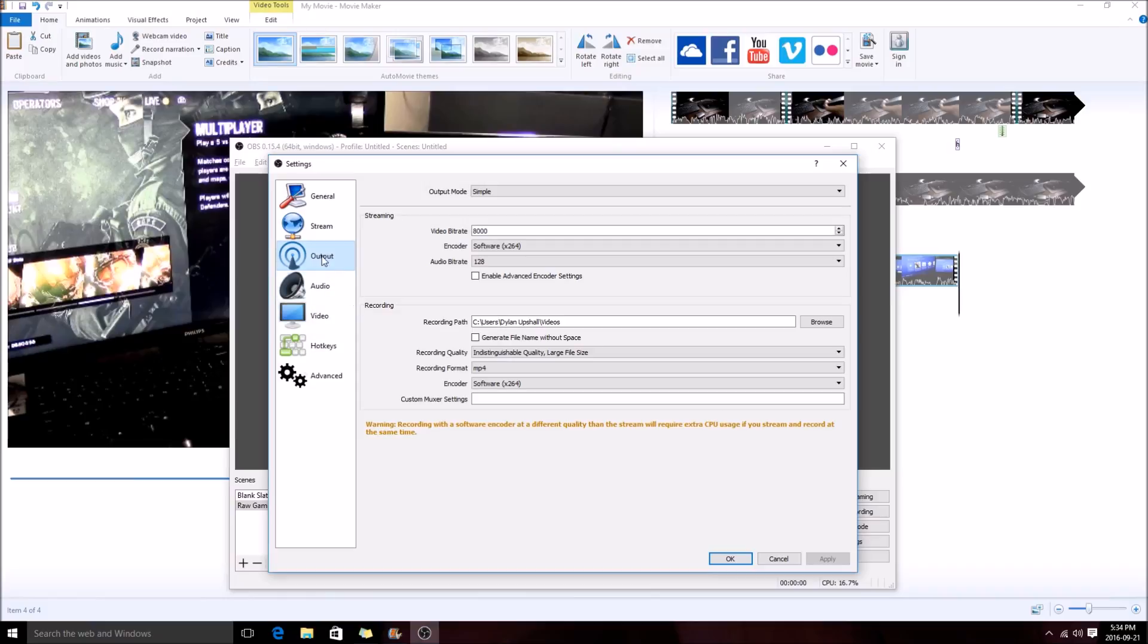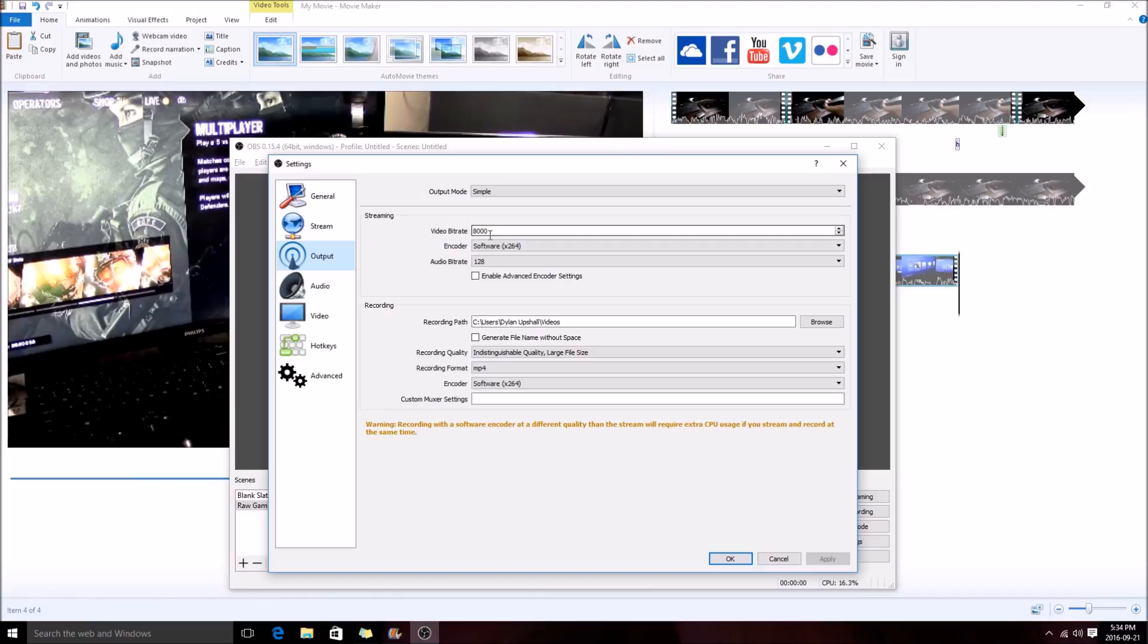Now we're also going to want to go down to our output. This will give us a tab for streaming and recording. Streaming, the video bitrate, this is your megabytes per second output. So my internet has 50 megabytes per second, so I choose around 8 megabytes. Just so I know this is a range that's going to provide really good quality for a stream and I've got plenty of bandwidth to do so.